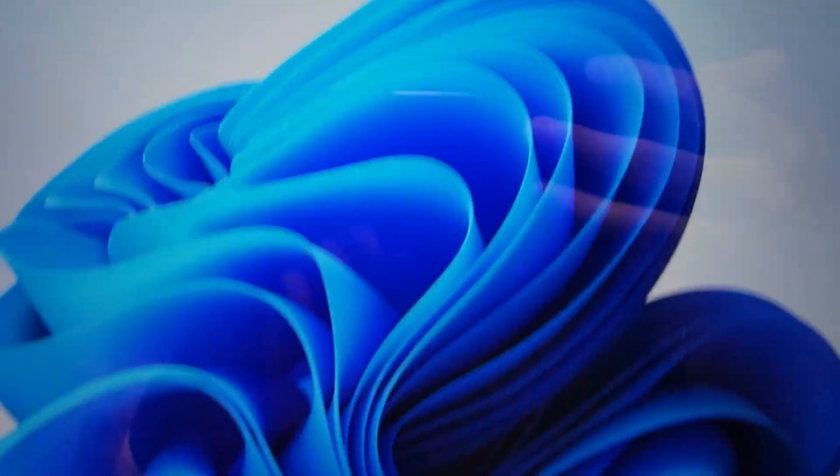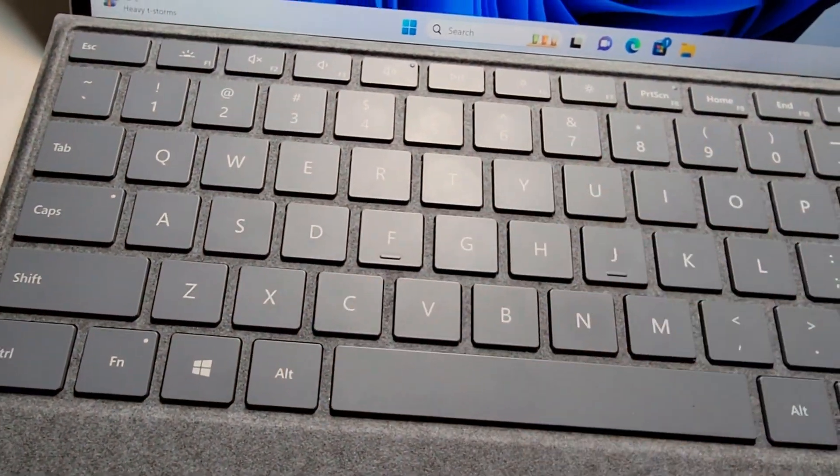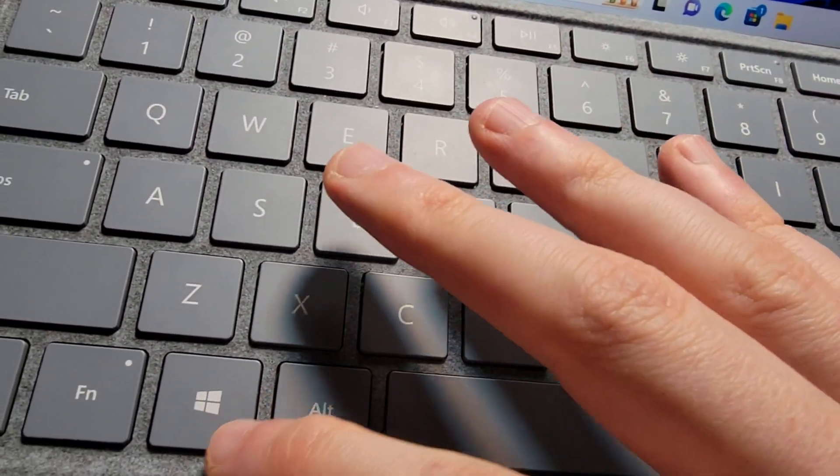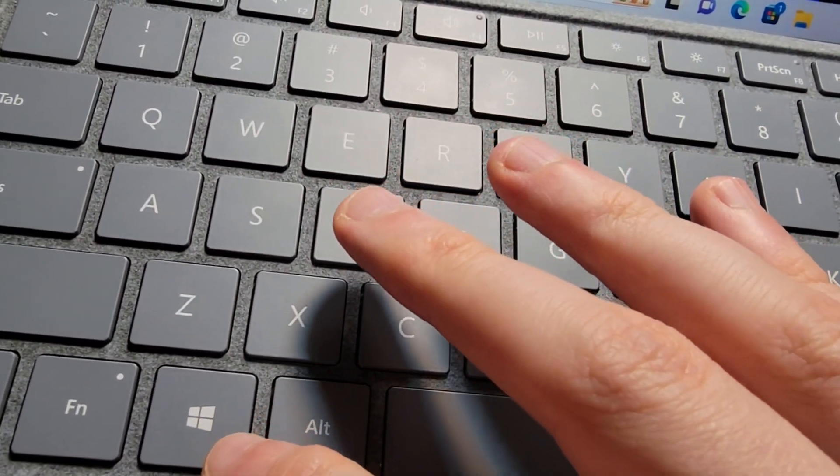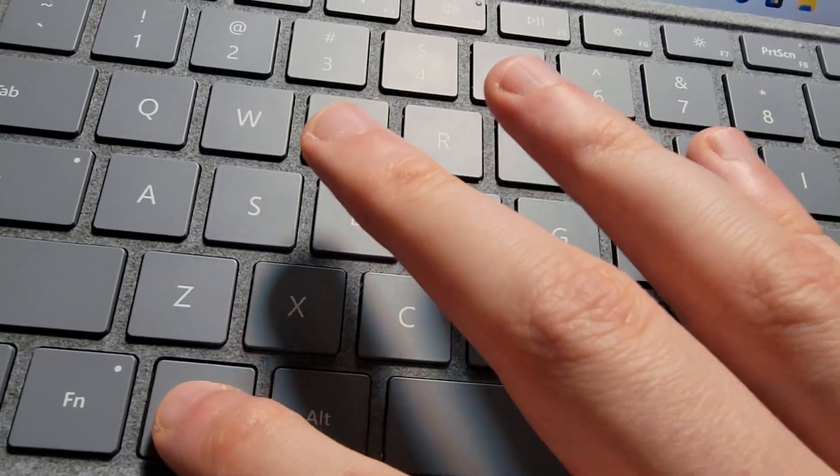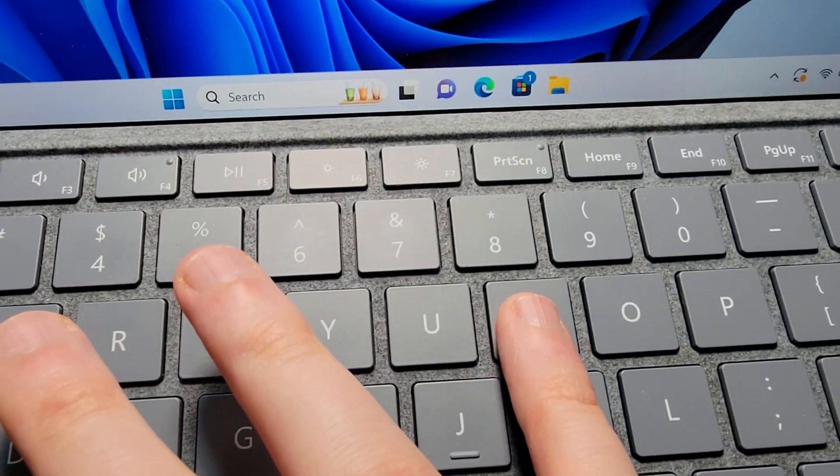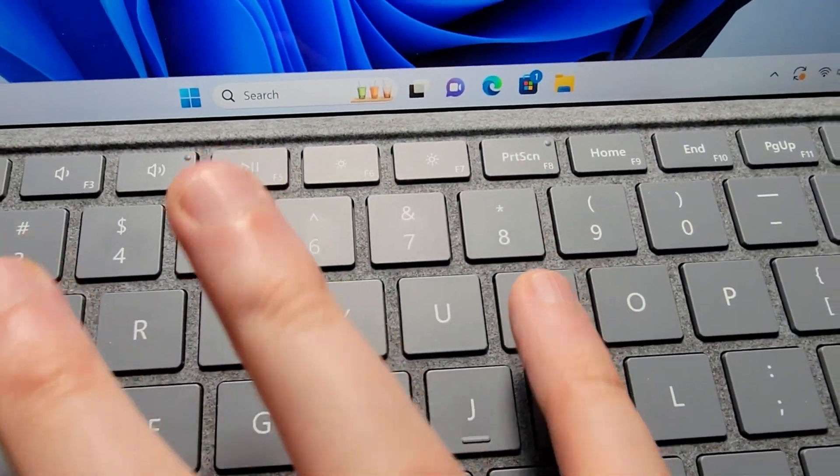Now for the final way, using your keyboard: just hold down the Windows key and at the same time press I.